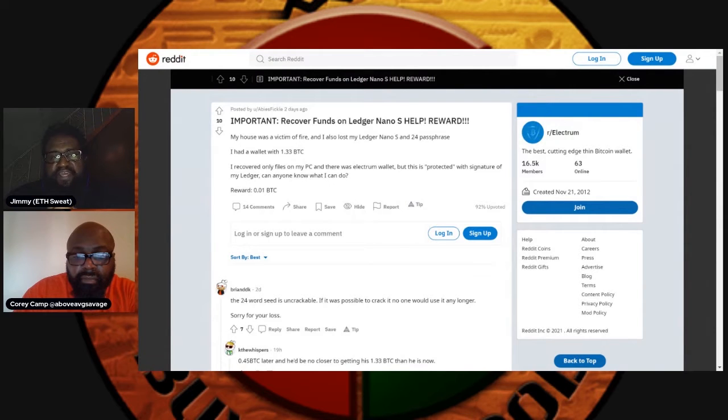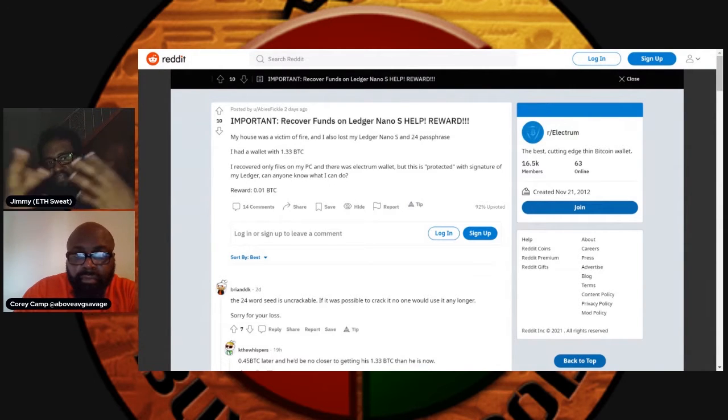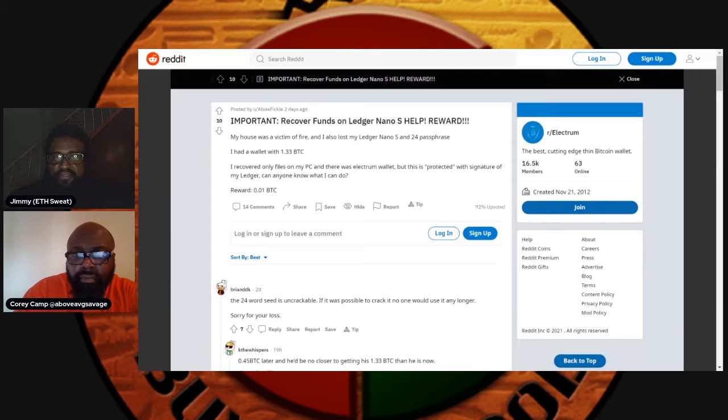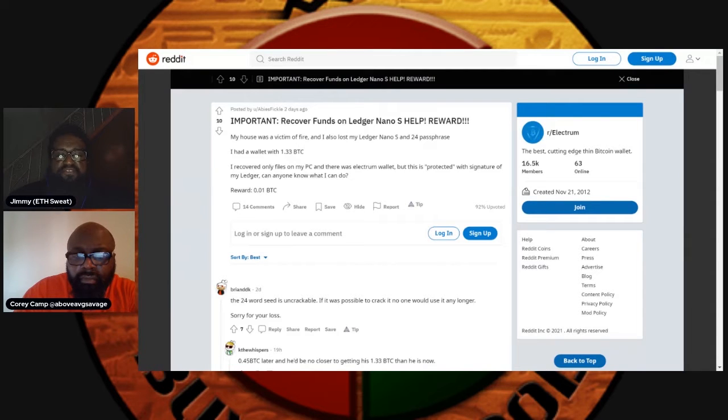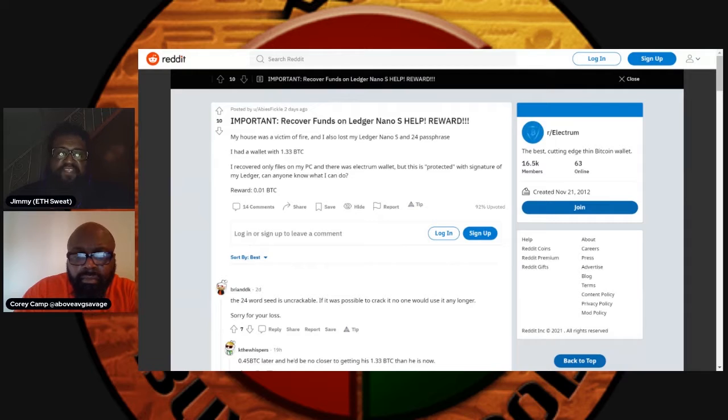It says recover funds on a Ledger Nano S. So they started off right, they had a Ledger, they had their own keys. Their house was a victim of fire. First of all, I never heard that phrase, but my house was a victim of fire. I heard my house was on fire.